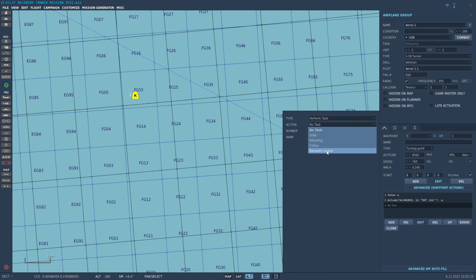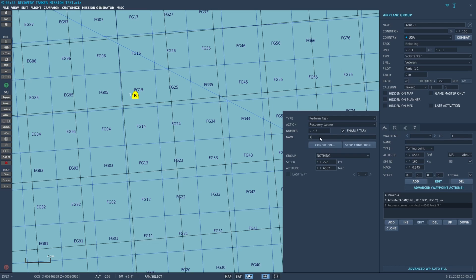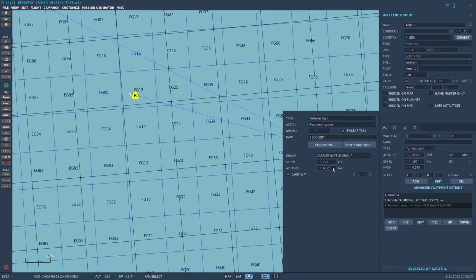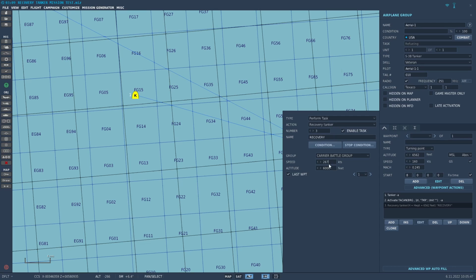We'll give it a name. Now under group, we're going to select the carrier battle group that we put down previously. This is the group name, and we'll give it an altitude and speed: 6,000 feet, 267 knots will give you about 240 to 250 knots of indicated airspeed.